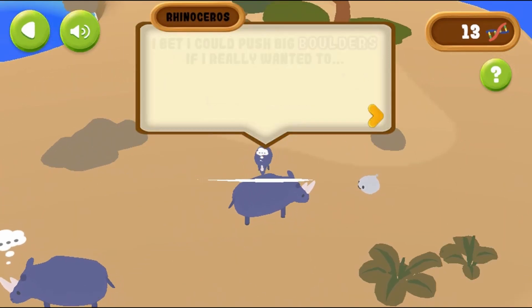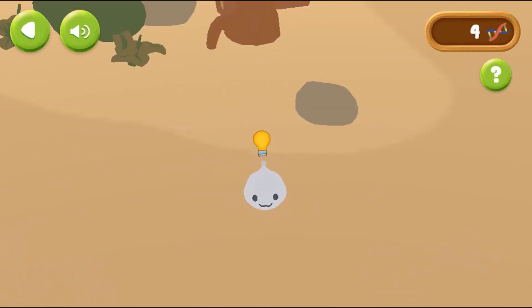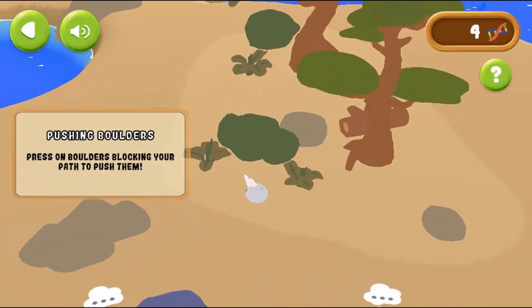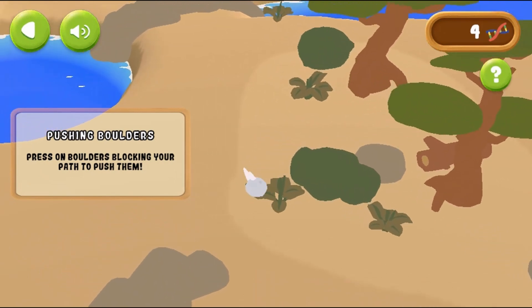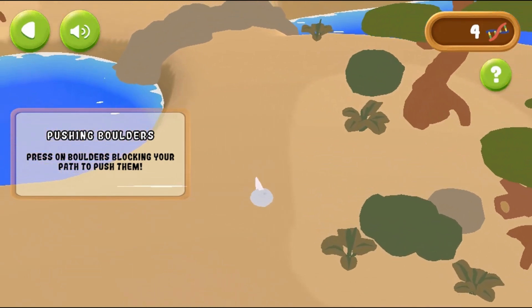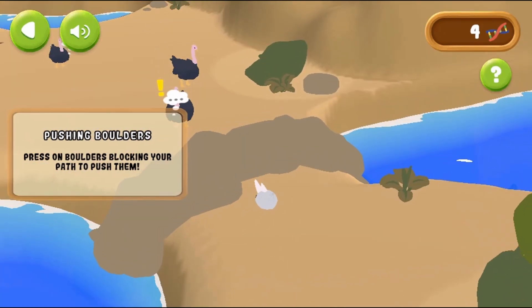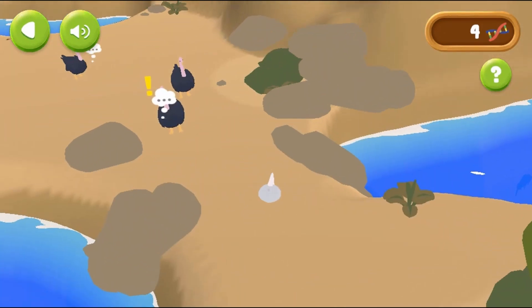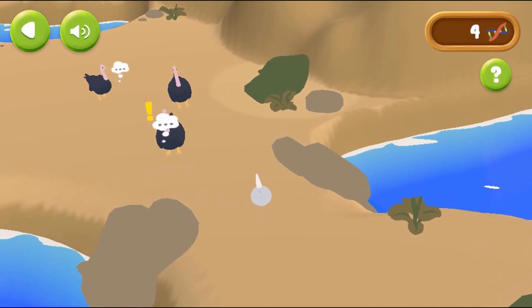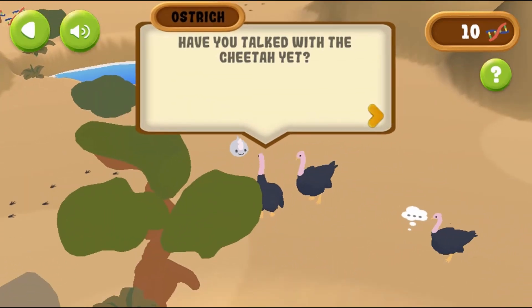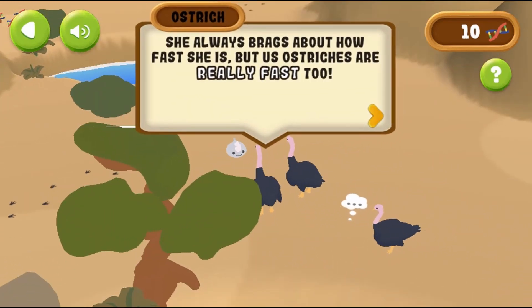Use the mouse to click on different areas on the map to move to that location. Move around the map to meet different creatures to learn more about adaptations and evolve your creature's abilities. Collect DNA points to help you adapt and learn new skills.